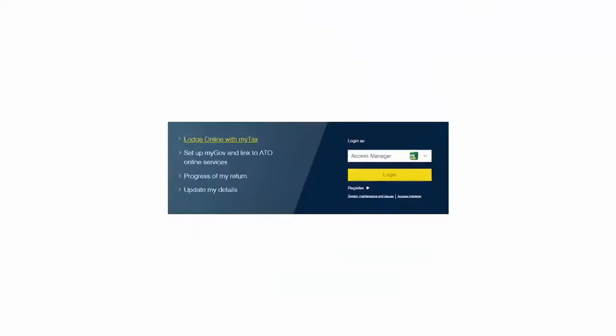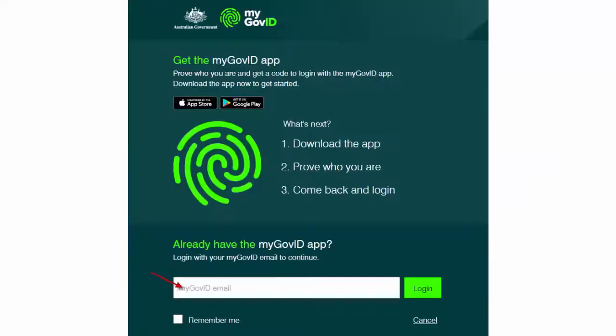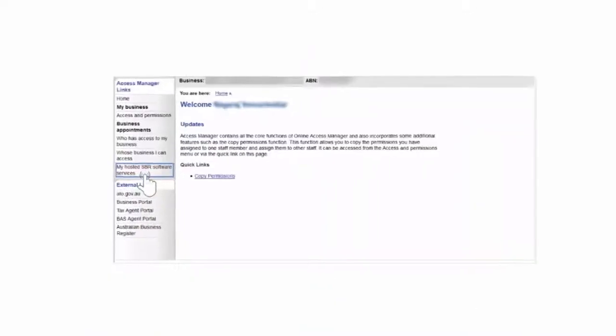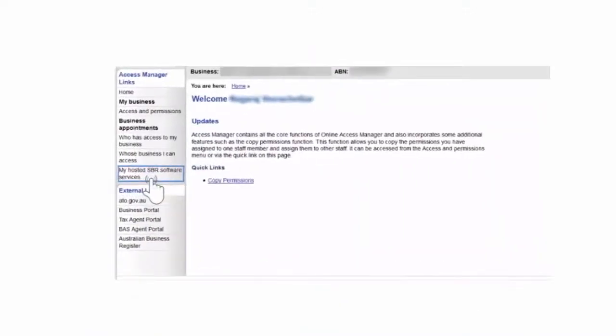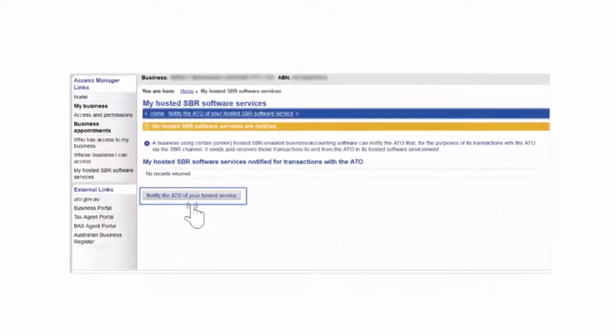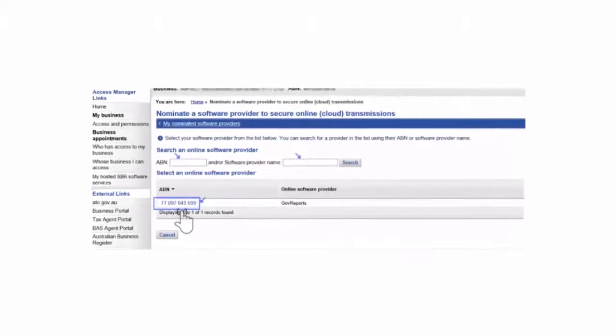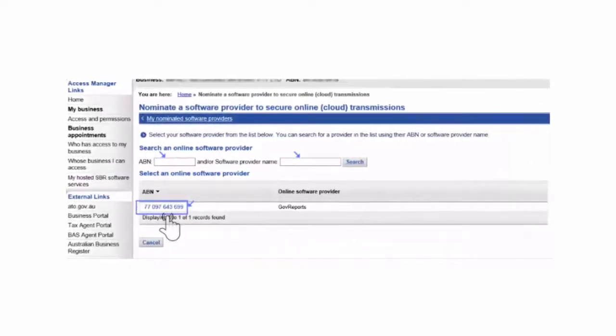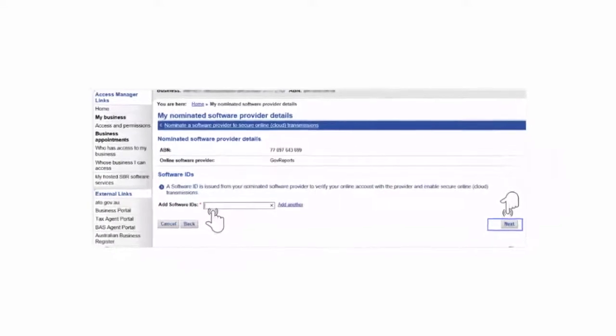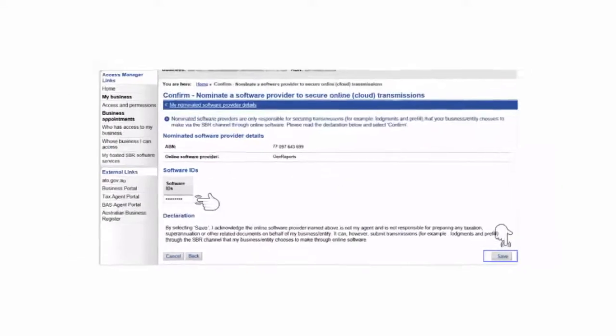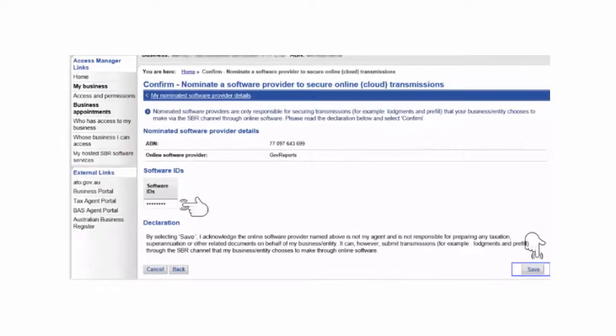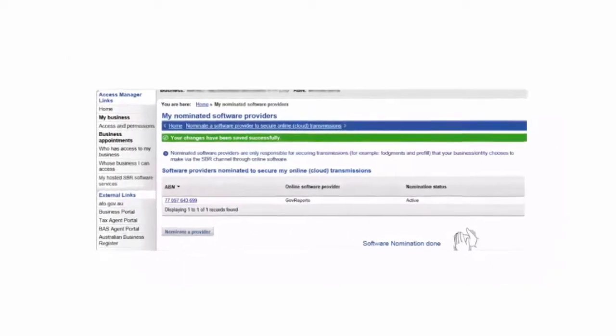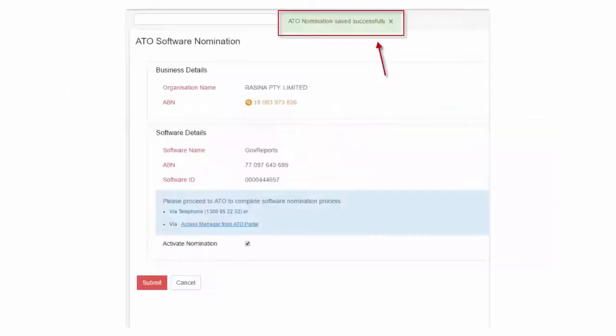Or log in to Access Manager from ATO Portal with your MyGov credentials. Select My Hosted SBR Software Services. Click Notify the ATO of your hosted service. To nominate GovReports, use the Online Software Provider Search Facility to retrieve GovReports details, then use the clickable ABN to select GovReports. Enter the software ID provided to you by GovReports. Read the declaration and confirm by clicking Save on the right-hand side. A successful notification will appear confirming GovReports as your online software service provider.